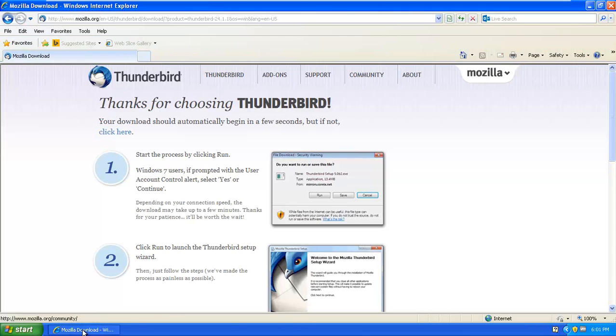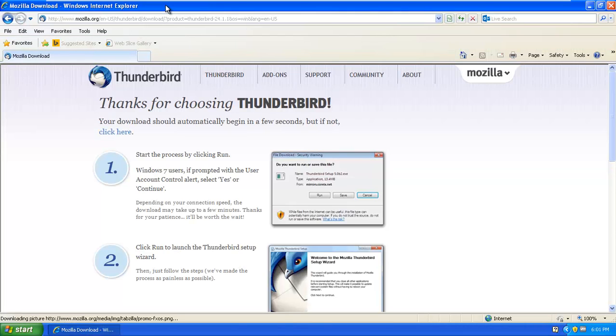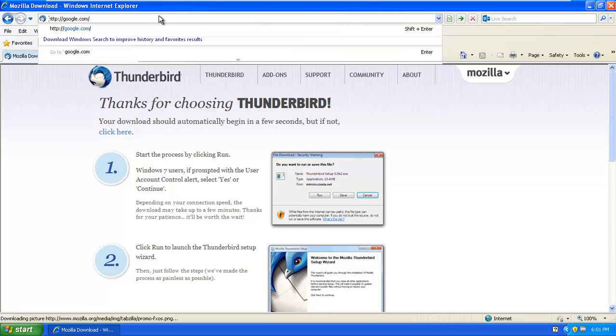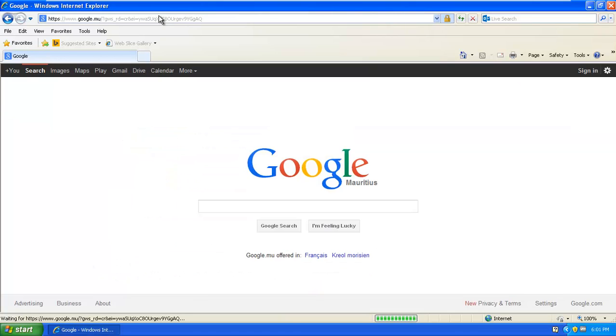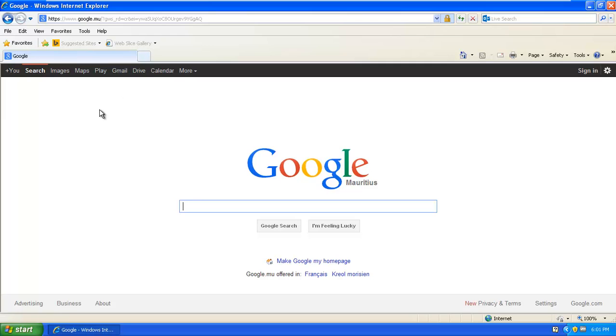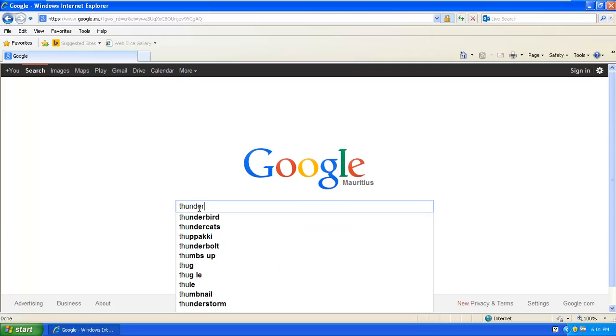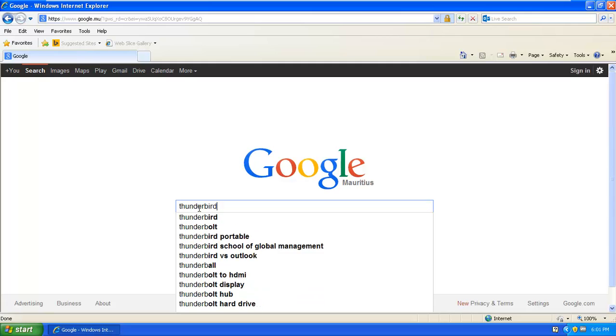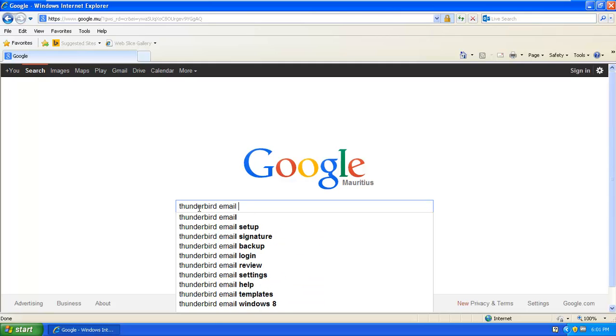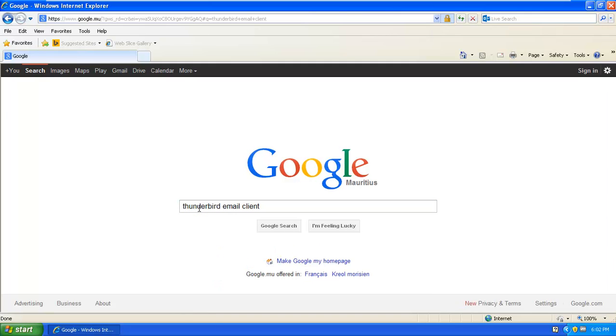So it's very easy. What you will have to do is go on google.com. Once you're on google.com, you need to do a search for the Thunderbird email client. So let's search for Thunderbird email client.